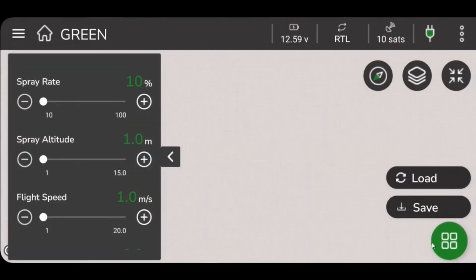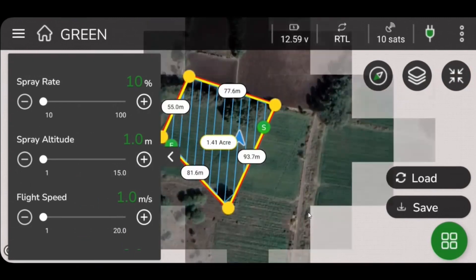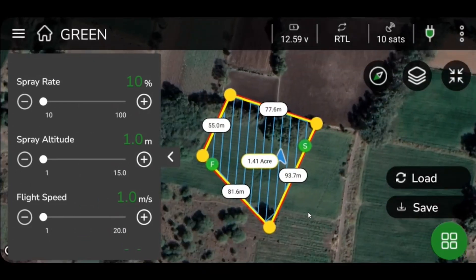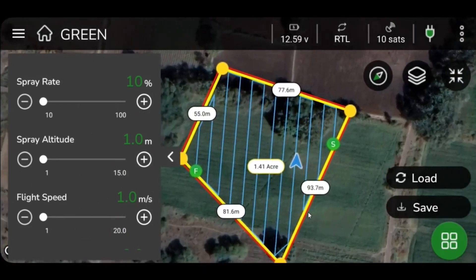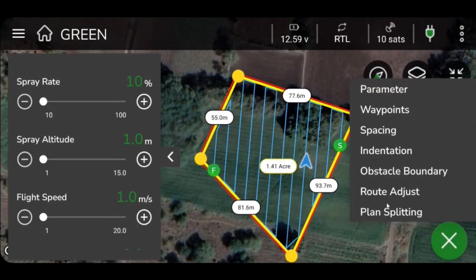Click on Edit on the lower right side of your screen to start with plan splitting functionality. Click the green icon located on the lower right side of your screen, then select the button Plan Splitting to proceed.